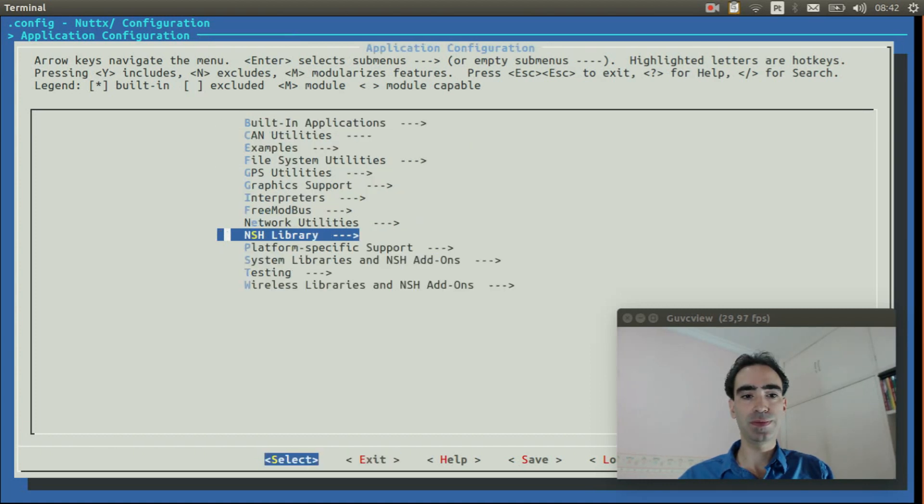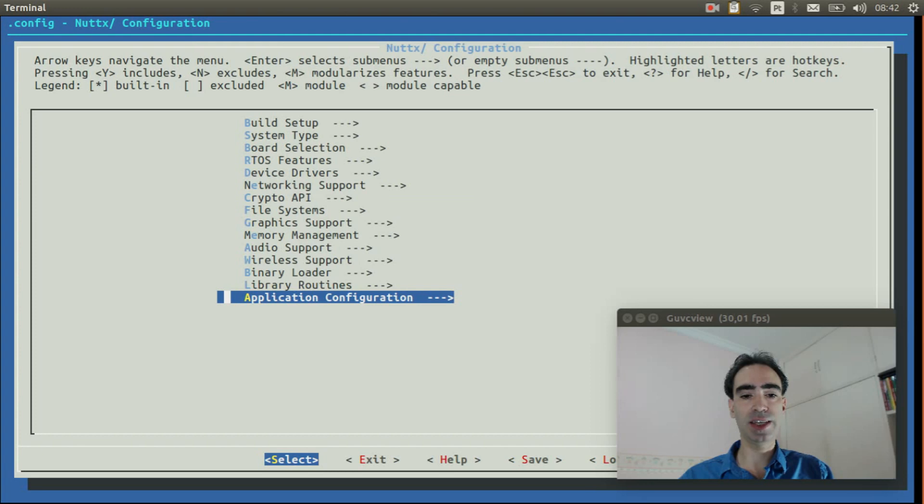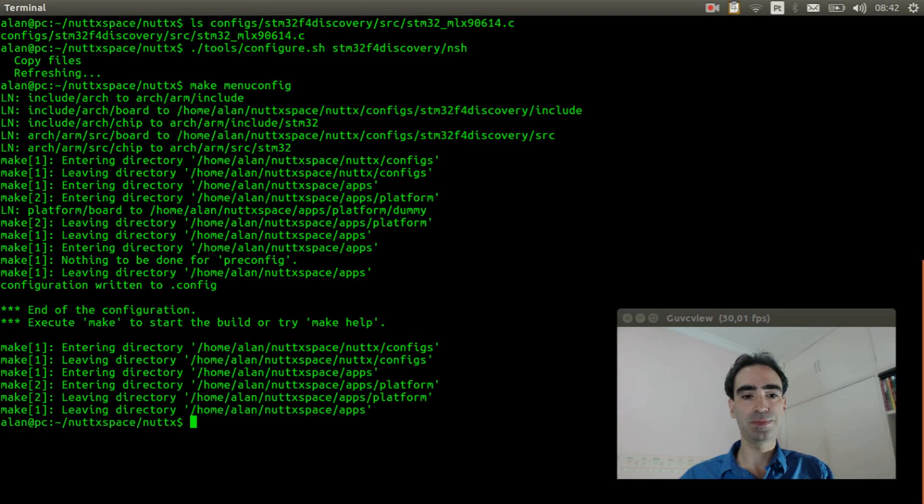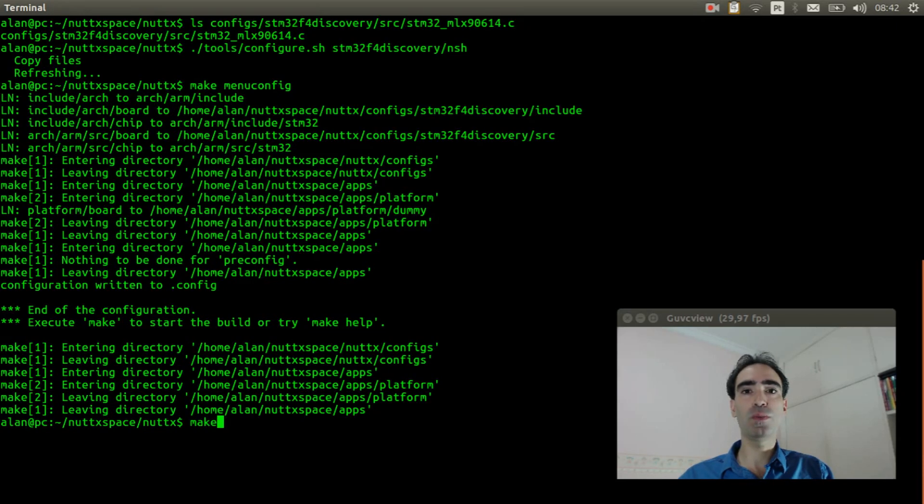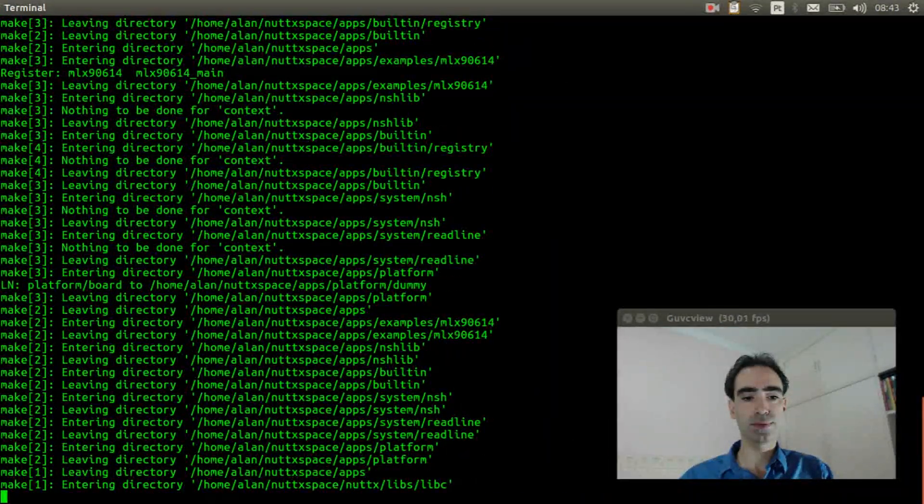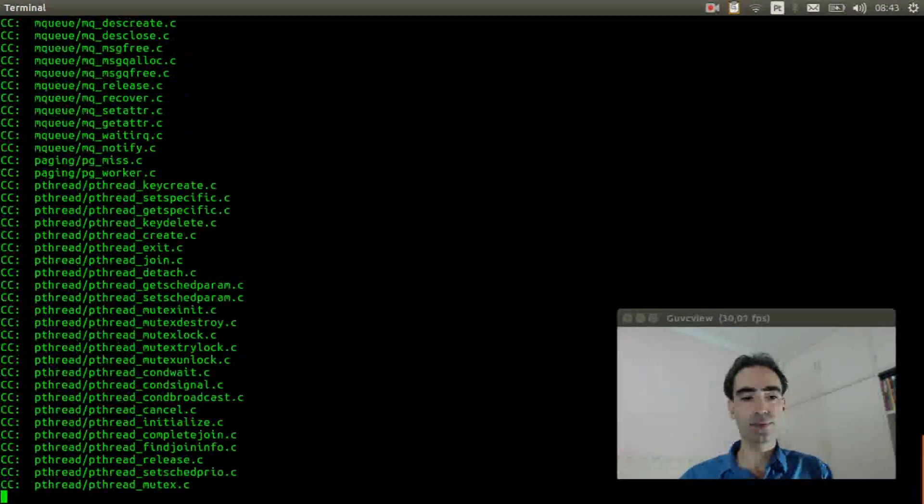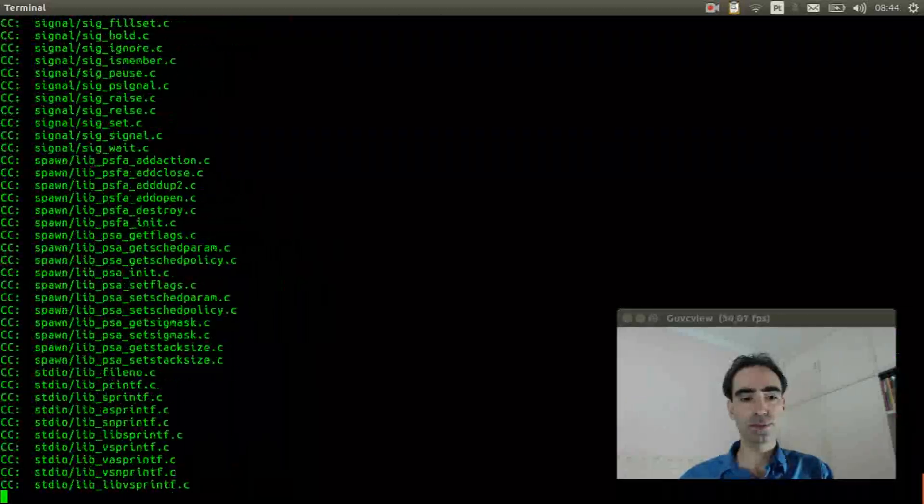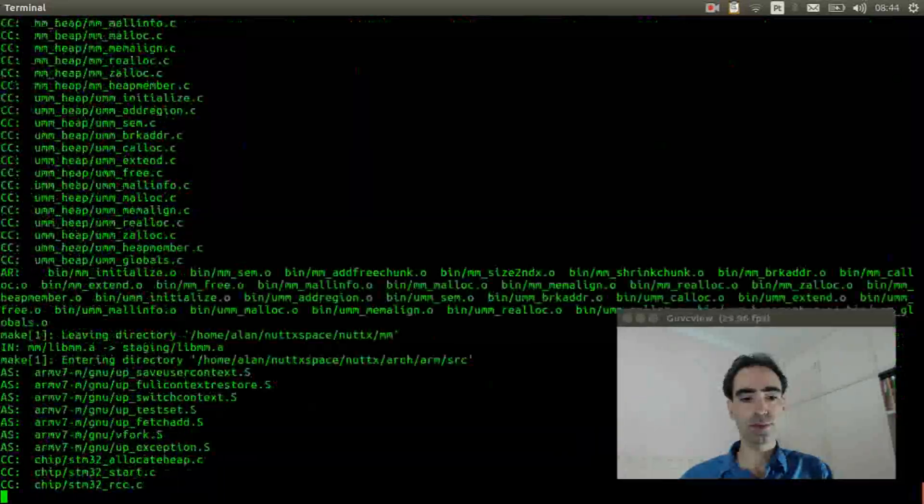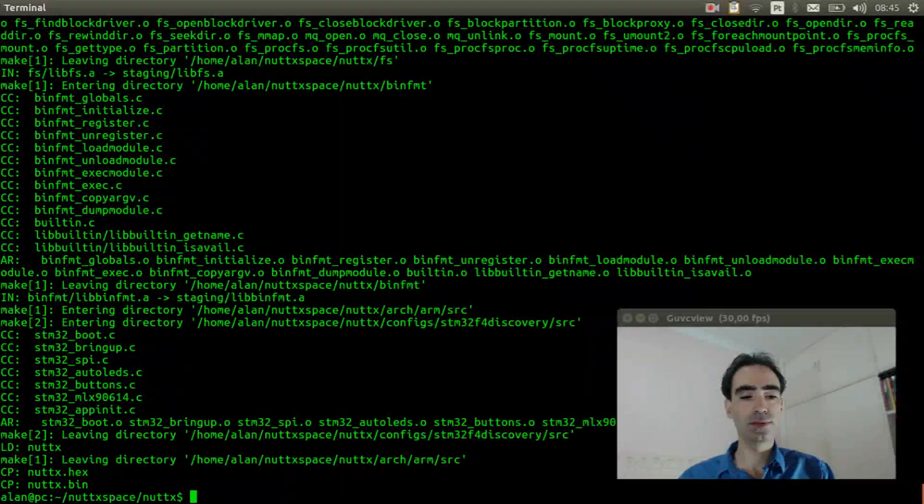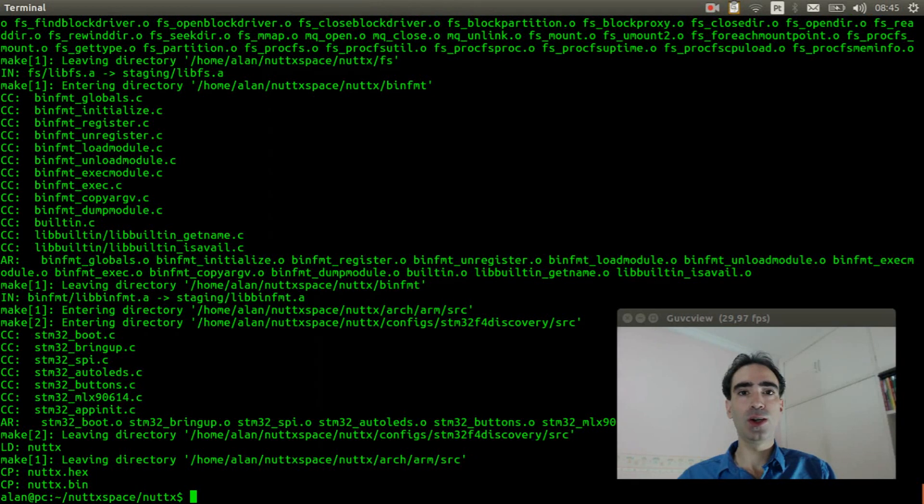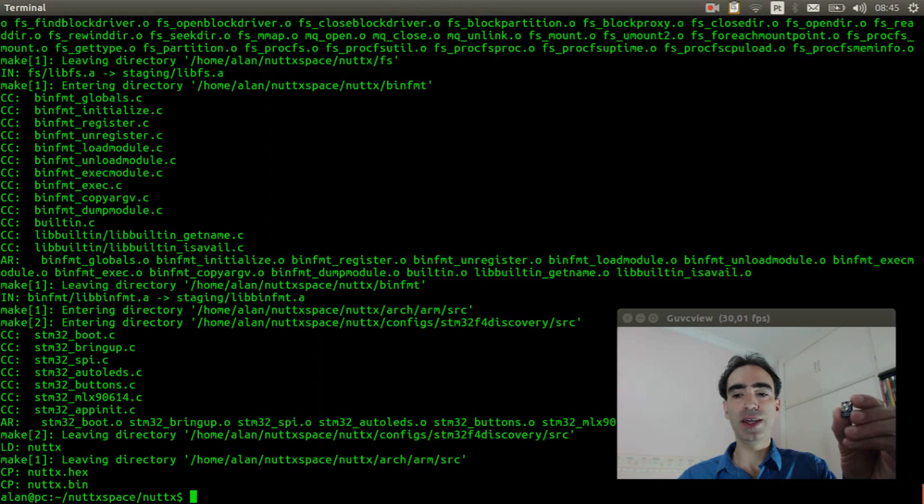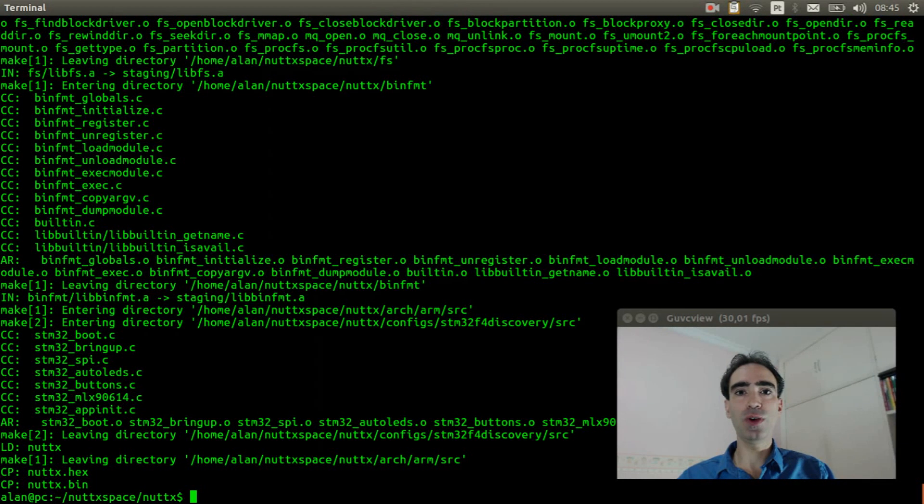Go to NSH library. Exit. Exit again. Exit and save. Exit. Exit and save. Okay, the source code was compiled. Now I will explain how to wire the thermometer in the STM32F4 discovery board.